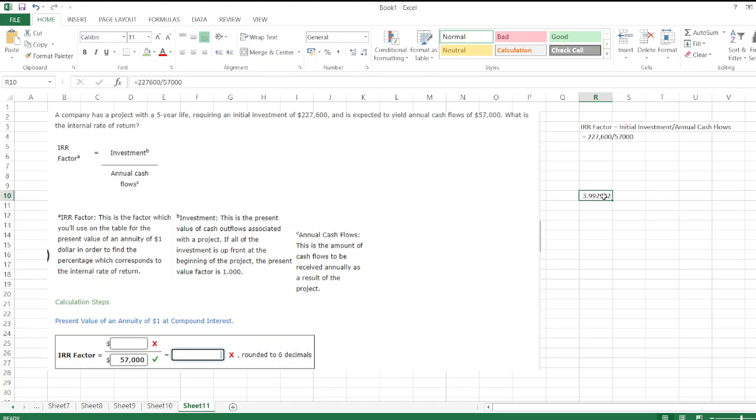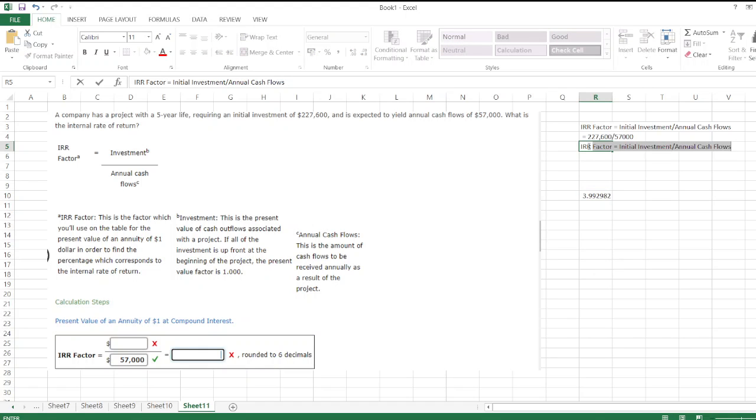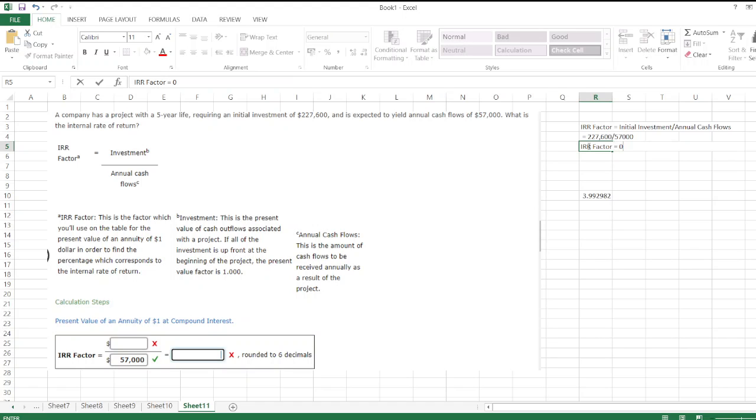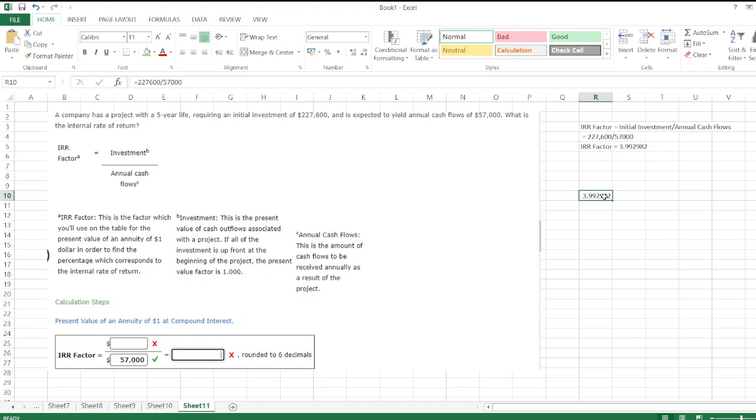The IRR factor is equal to 3.992982, rounded to 6 decimal places.